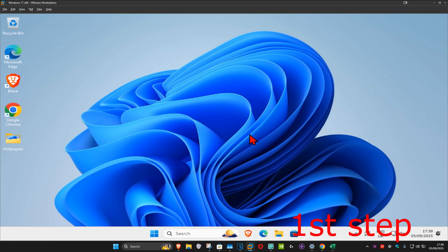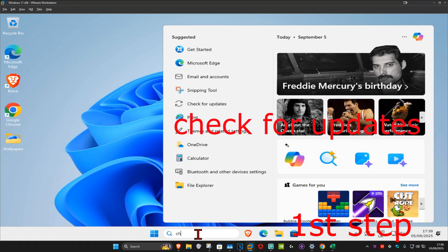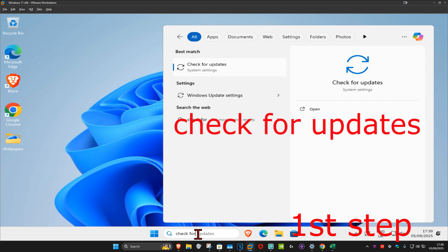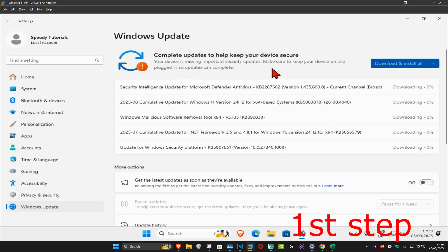For the first step, head over to search and type in 'check for updates'. Click on it, and once you're on this page, click on 'check for updates' to make sure that your computer is fully up to date.